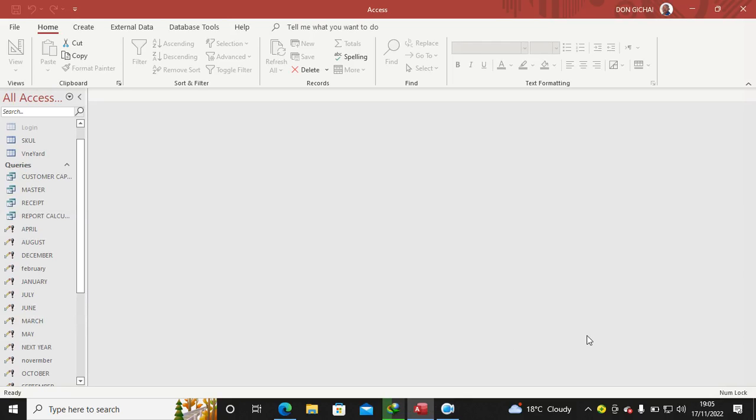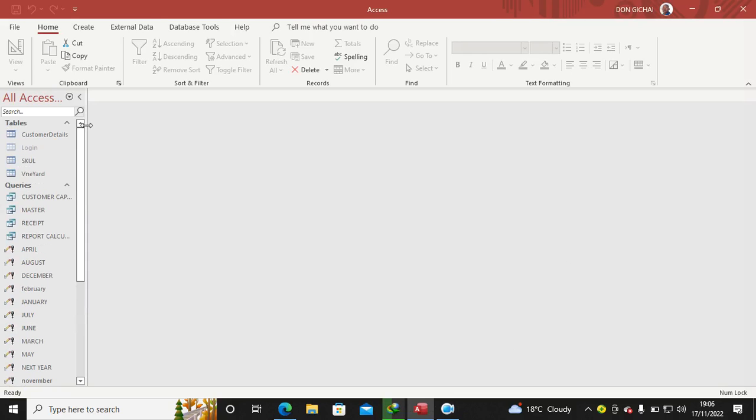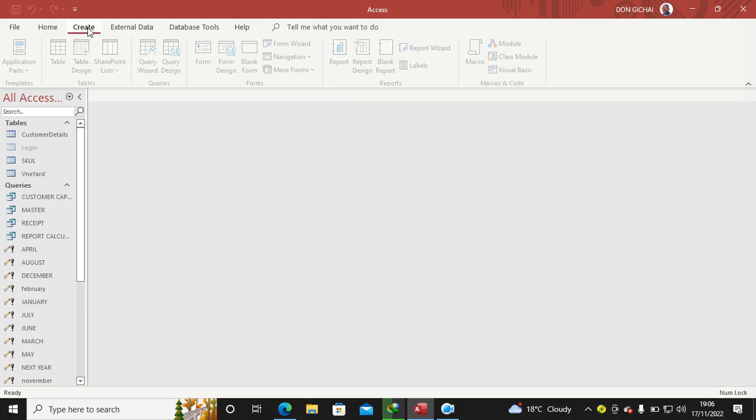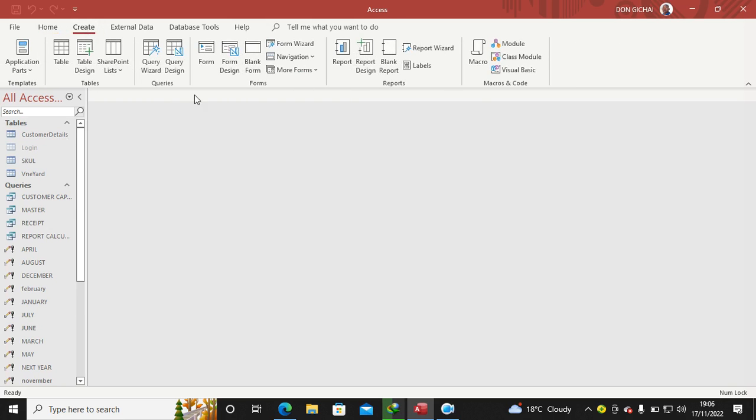Hi guys, let's look at how you can create a form in design view. It may look simple but sometimes it's demanding. For instance, I want to create a customer form from design view, so you go to Create, then you hit on Design View.